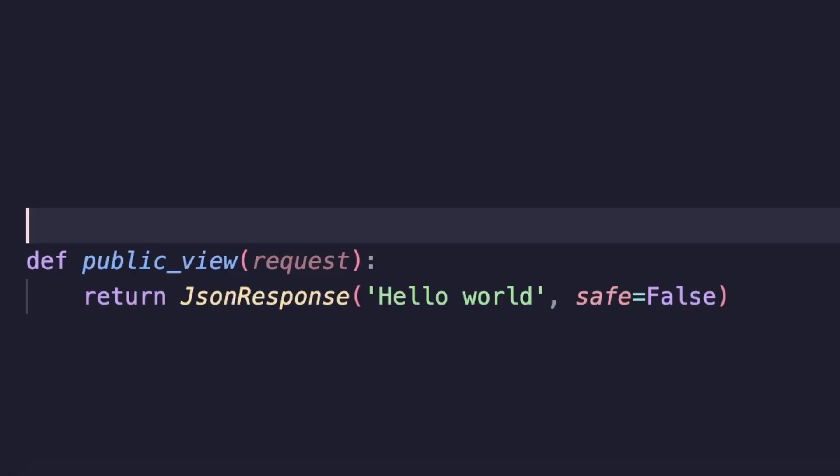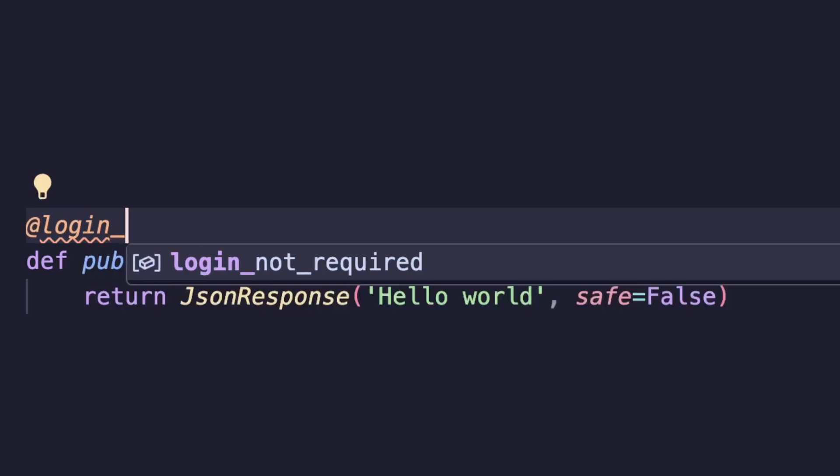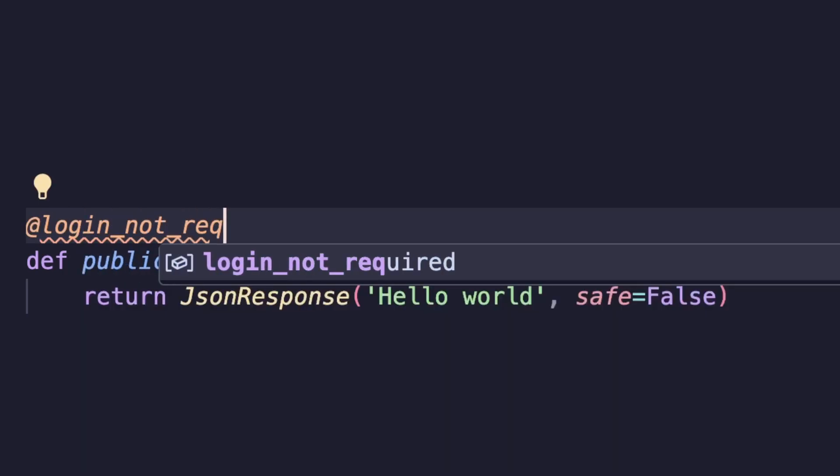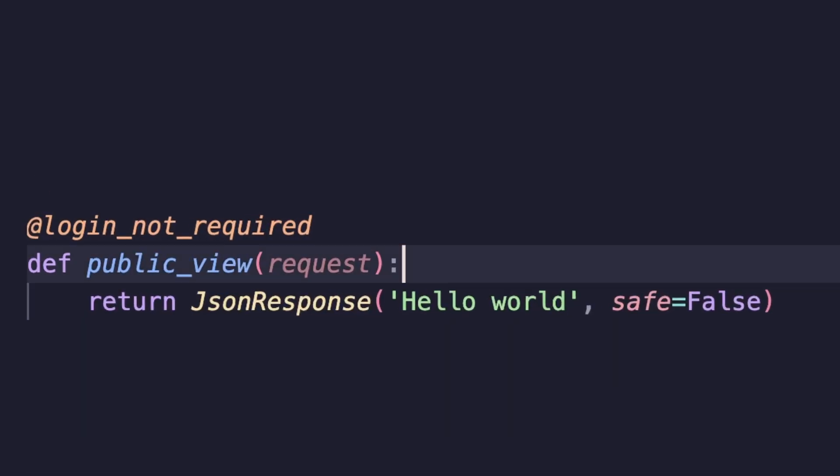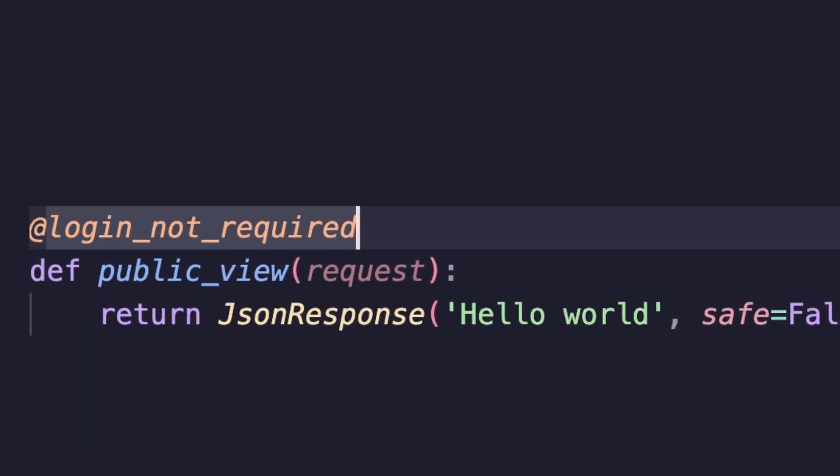All views will now require an authenticated user to make the request, and if we want a view to not require authentication, we'll need to use the new login_not_required decorator, which we can add on top of that view to make it a public endpoint.